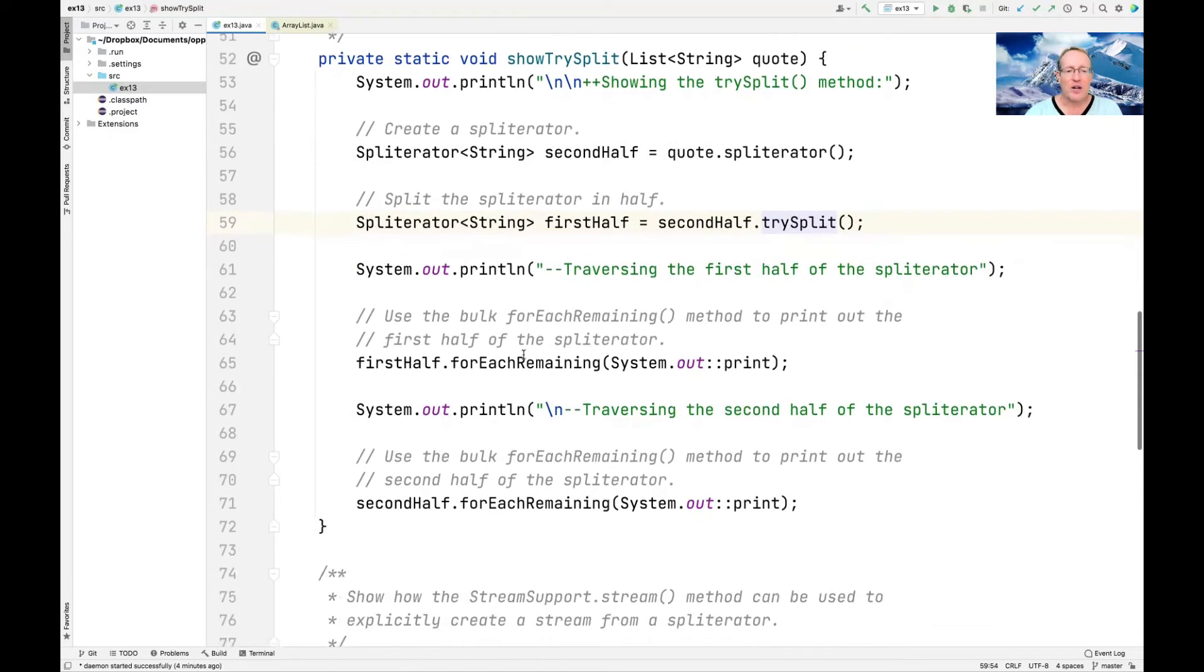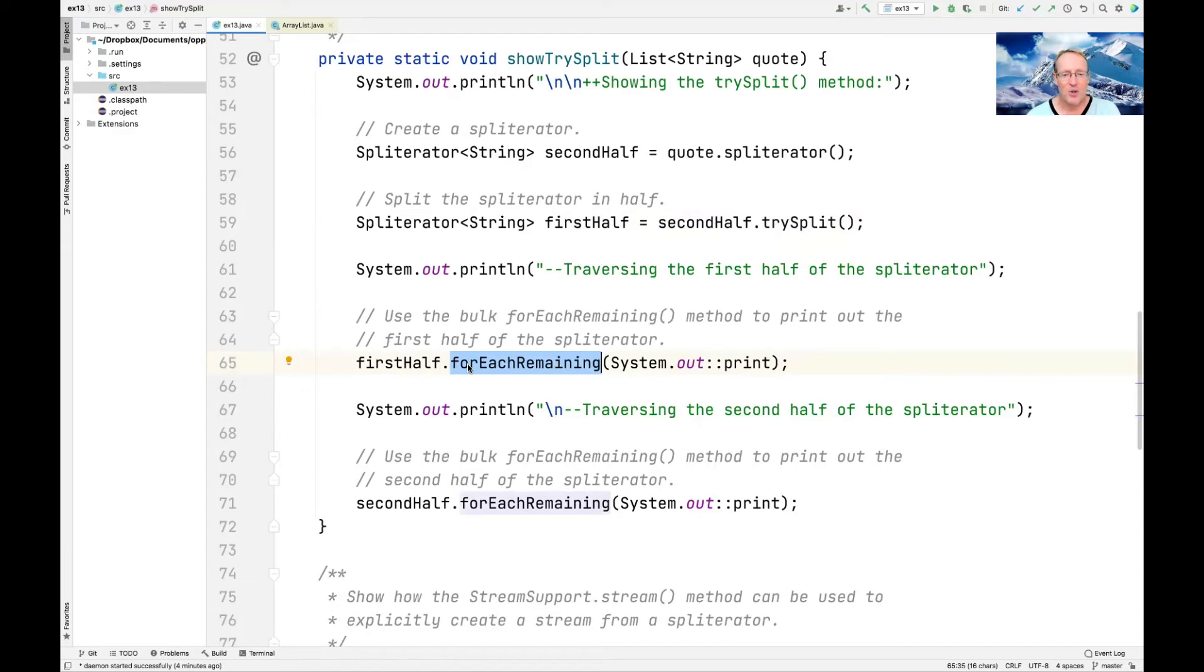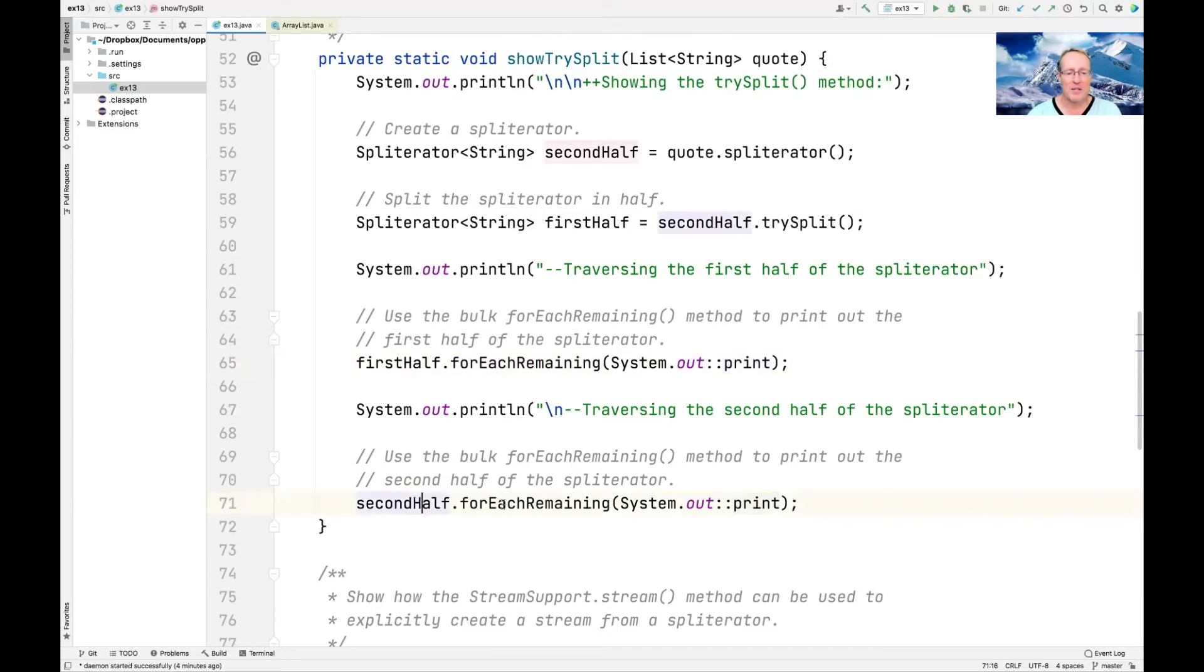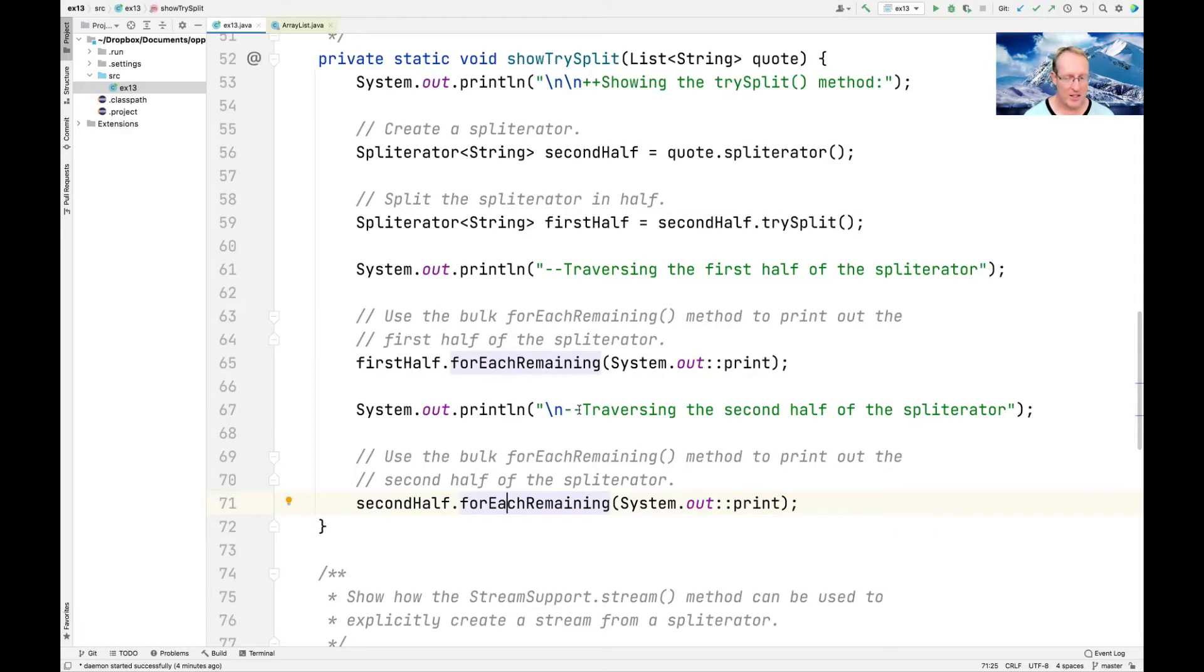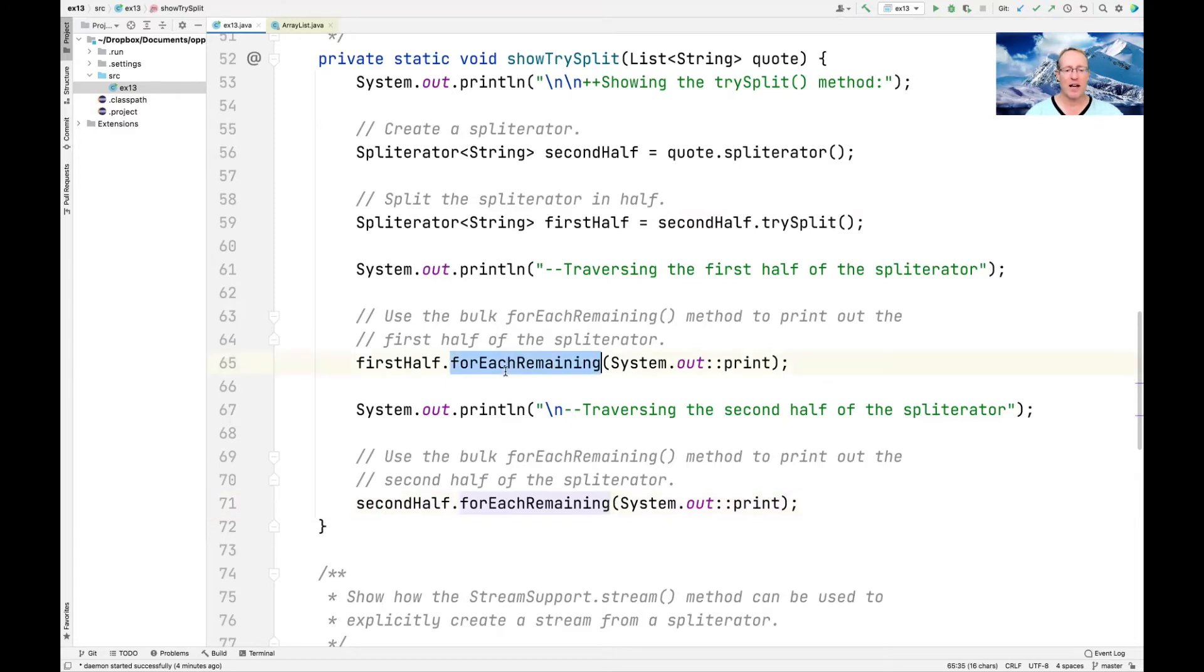And now we're going to go ahead and use the forEachRemaining traversal operator to traverse all the elements in the first half and print them out, followed by all the elements in the second half and print them out. So forEachRemaining, unlike tryAdvance, tryAdvance just moves ahead one at a time until we get false. ForEachRemaining will basically just go into a loop and keep looping until it gets through every element.